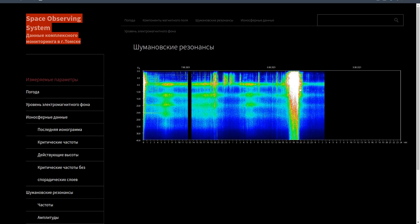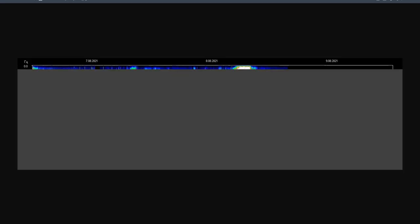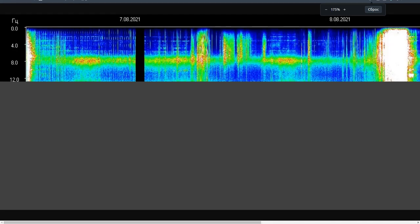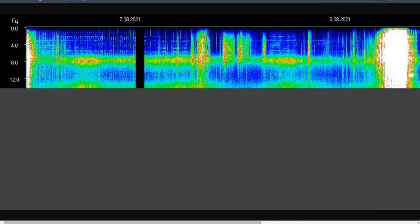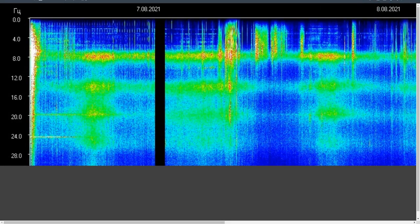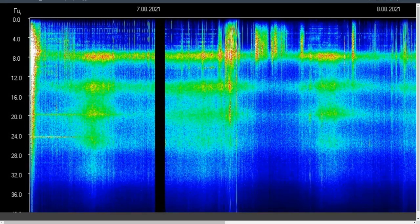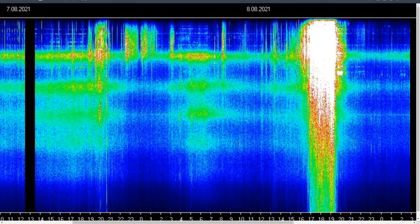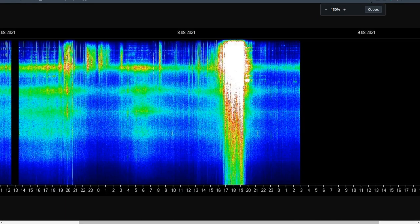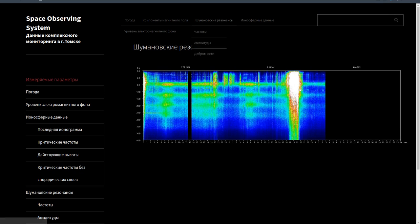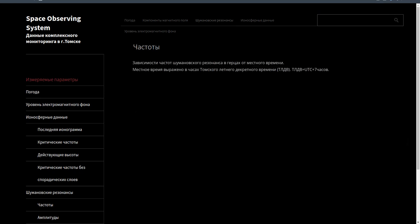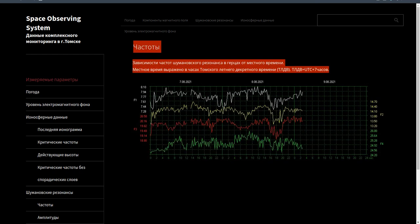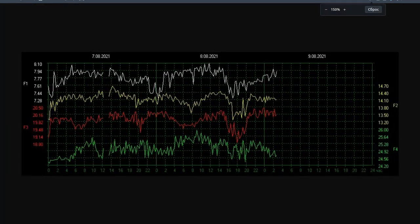Observing system integrated monitoring data in Tomsk: Schumann resonances. www.tomsk.de and resonance frequencies in Hertz on local time.